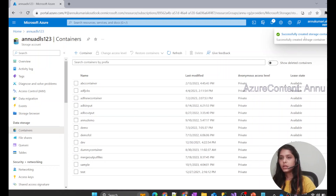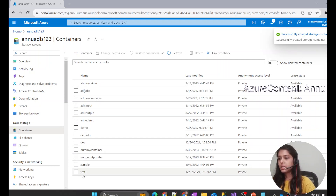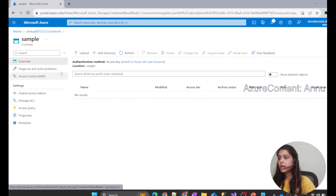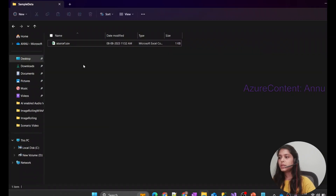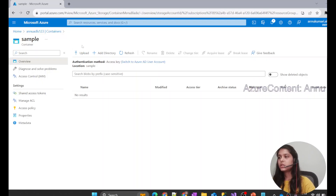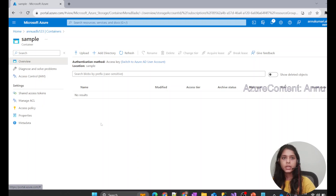The storage account container has been created — you can see 'sample container' is present here. Now we want to copy source1.csv into our sample container. Let's look at the prerequisites for doing this.